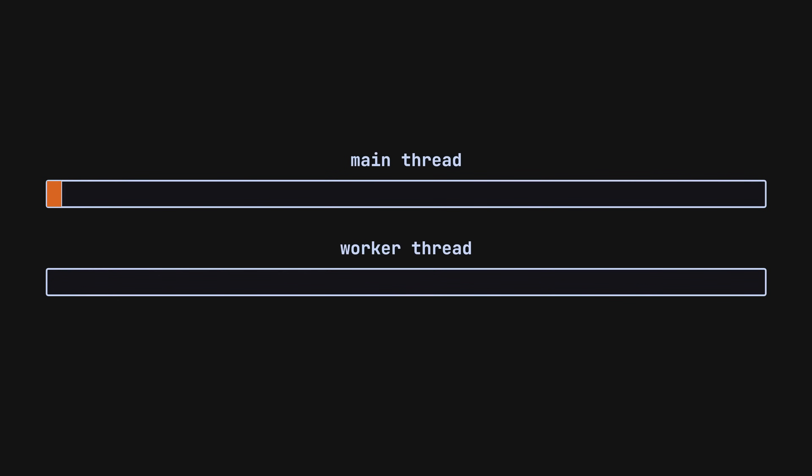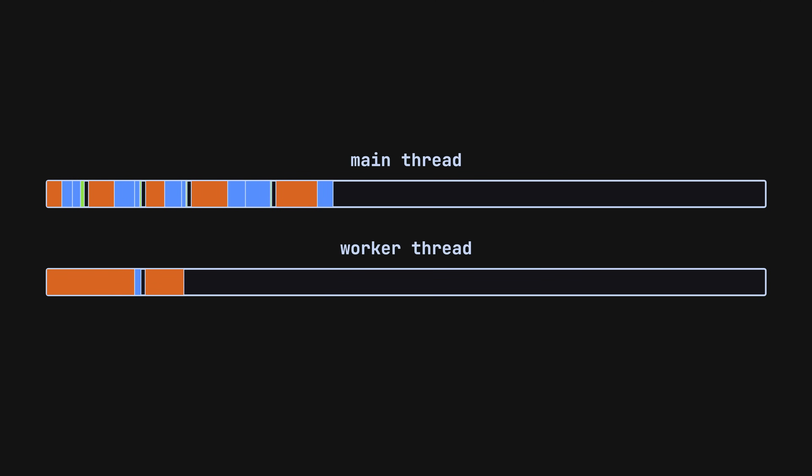So that's where web workers come into play. Web workers allow us to run some code off of the main thread, which sort of gives us multi-threading capabilities in JavaScript.